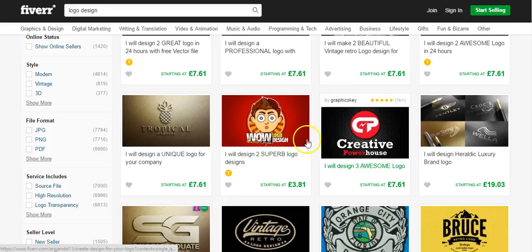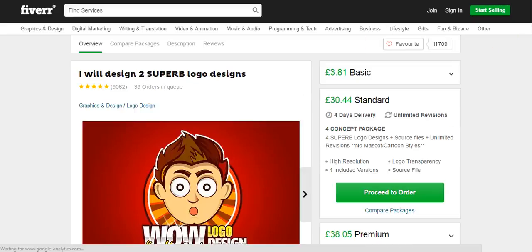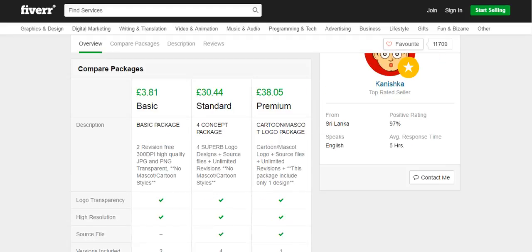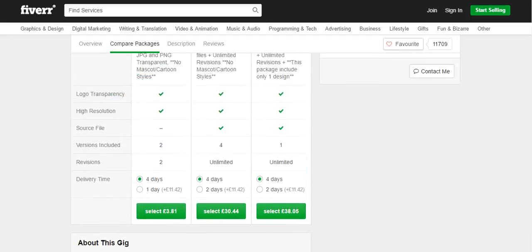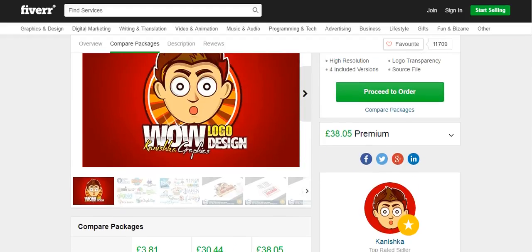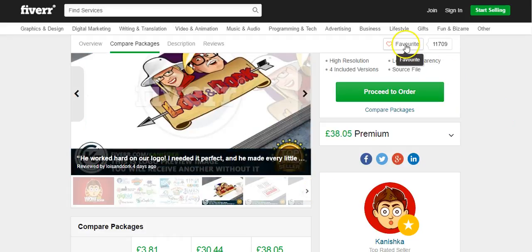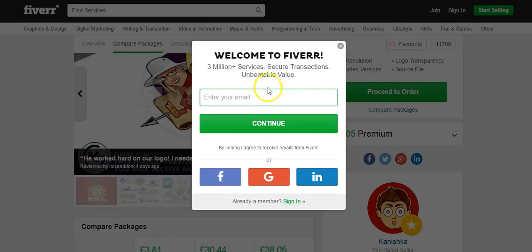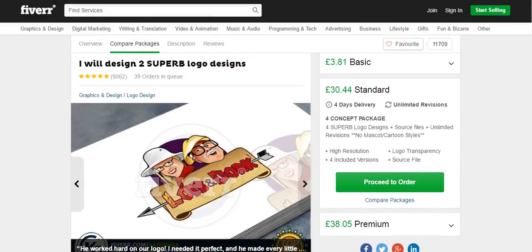Let's look for one that's $3.81. Check out the feedback and make sure everything's okay, but also read the description carefully. As you can see, the basic package has two revisions — so you would know to put two revisions on your Upwork proposal. It includes JPEG and PNG, which is what most people want; the PNG has a transparent background so you can use it on marketing materials and websites. That's got everything we need for $3.81. If you click favorite, it'll be added to your favorites list so you can view this designer again at any time.